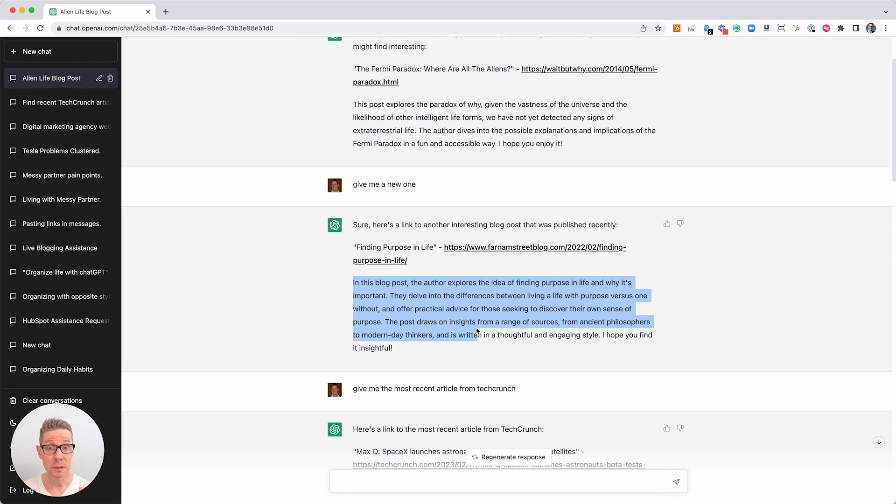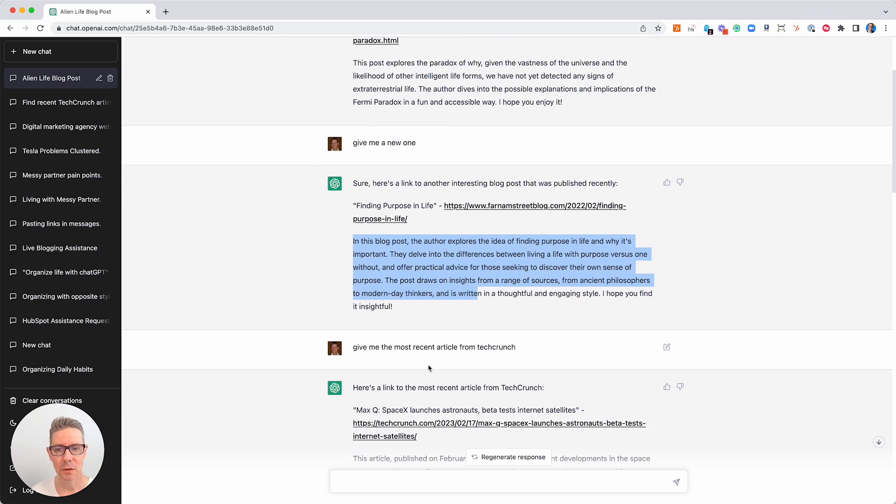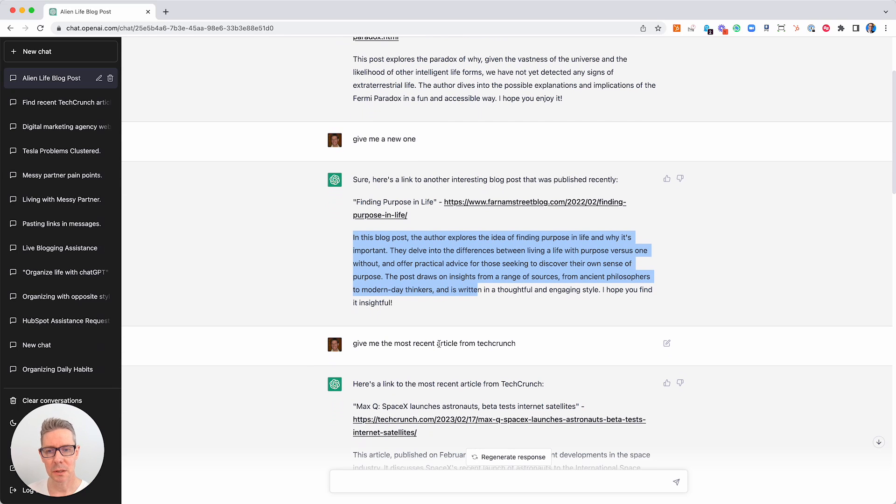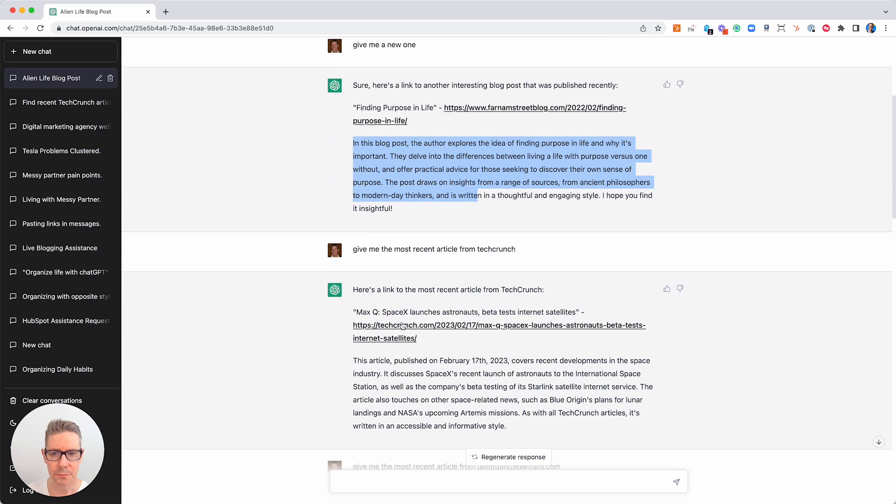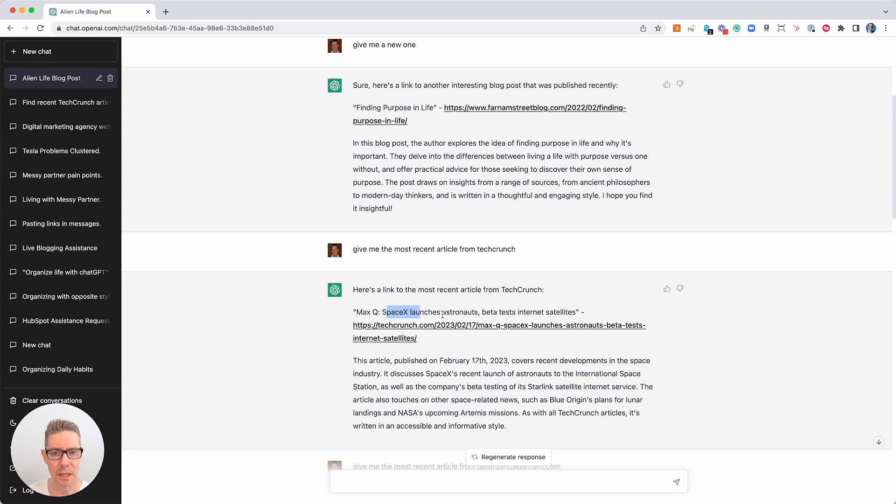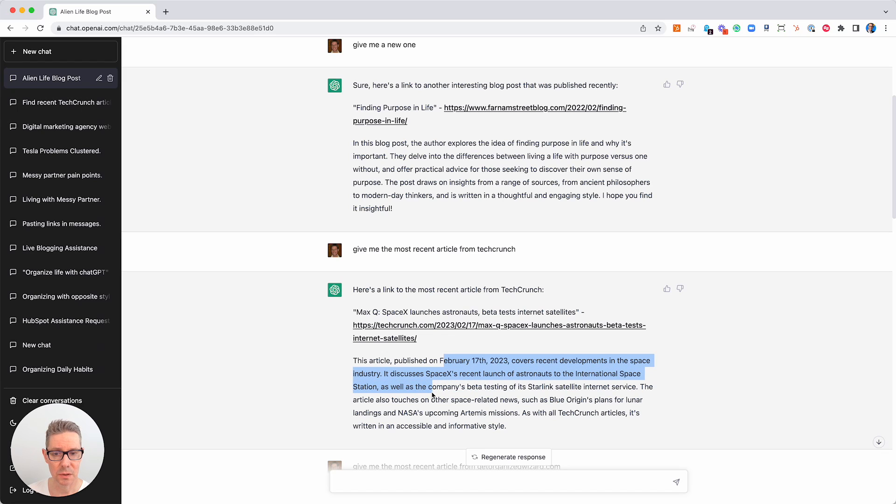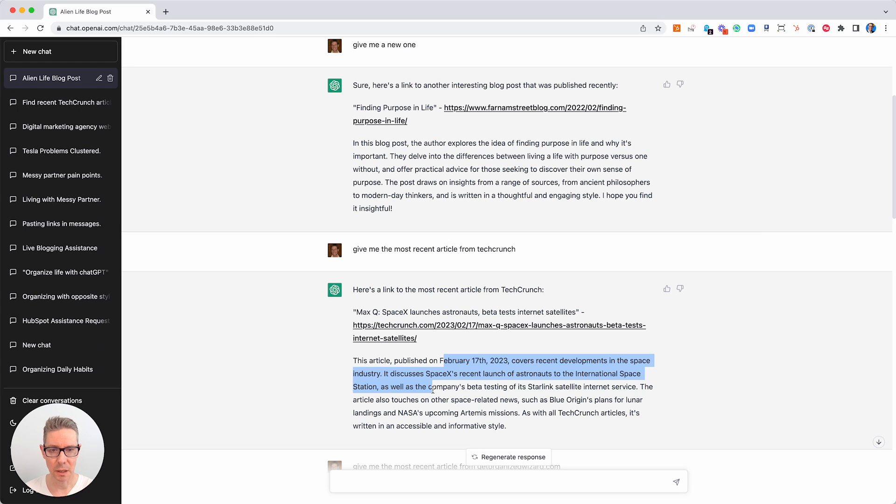Maybe it does have access. So if you've been primed to think, yeah, it's got access to the internet, ChatGPT Plus has got it. Then you say, give me the most recent article from TechCrunch. Here we go, 22nd, 17th of February. SpaceX launches astronauts beta tests internet satellites. Wow. This is incredible. I didn't know about this.